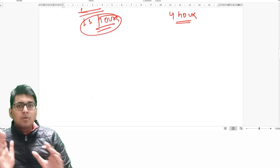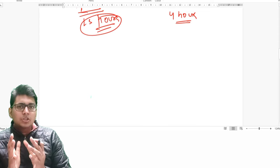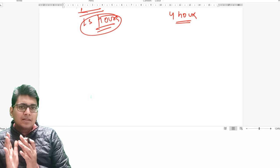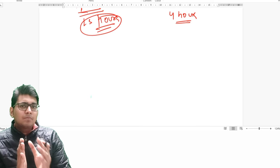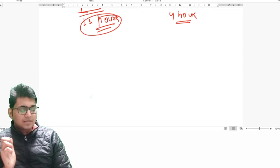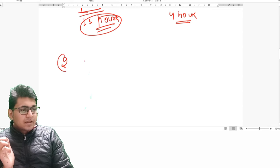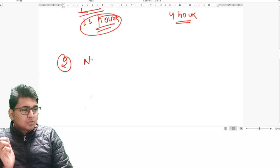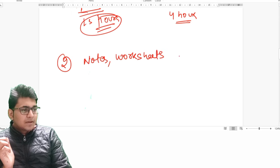The video lectures are short and crisp to ensure that in the least possible time you cover the maximum possible amount of content effectively. Moving ahead with the notes, worksheets, and assignments.